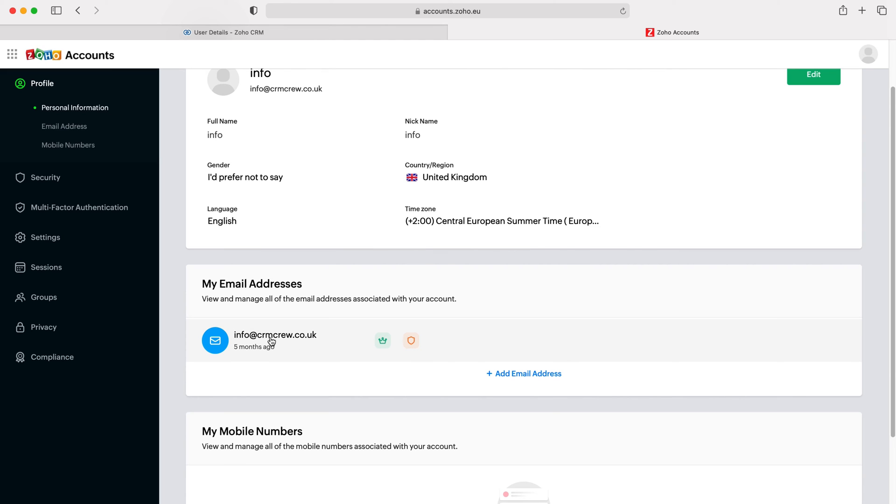We firstly need to add a new email address before we can change it over. Press add email address, write in the new email address, and you'll get an OTP, a one-time passcode. You need to enter it in to verify the email.